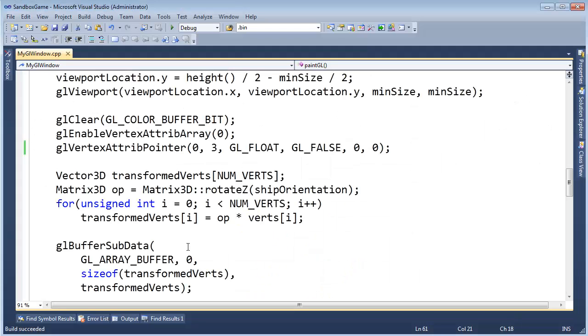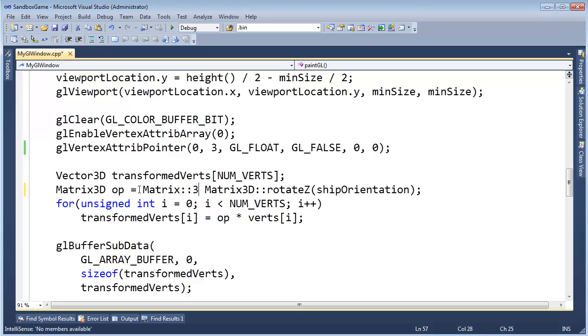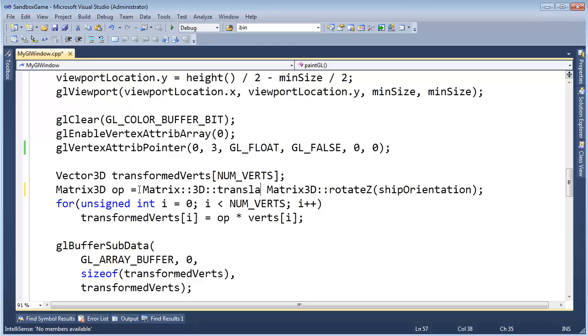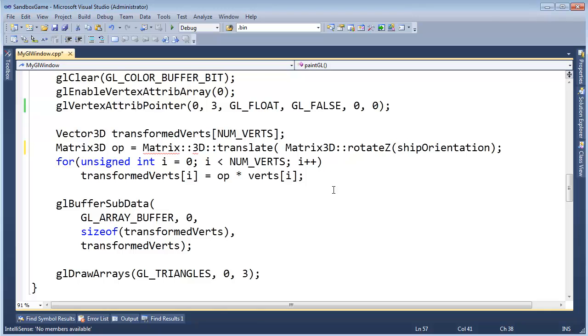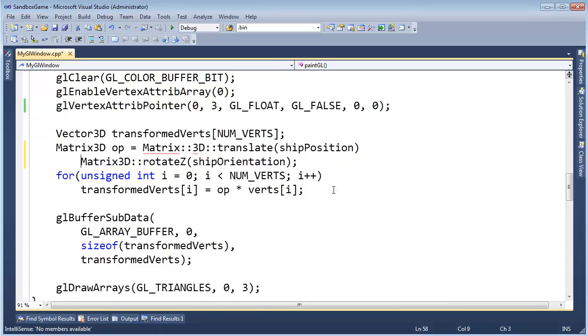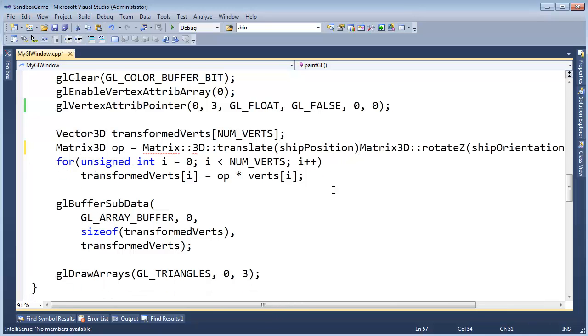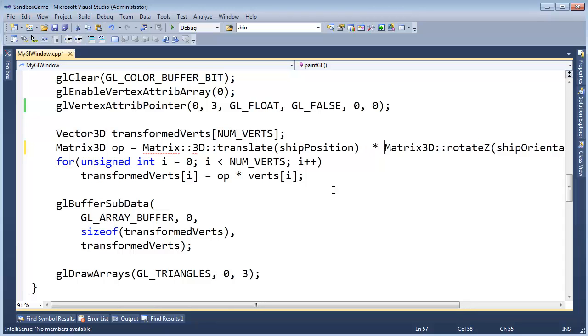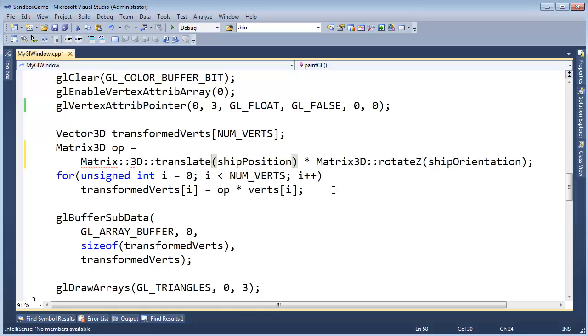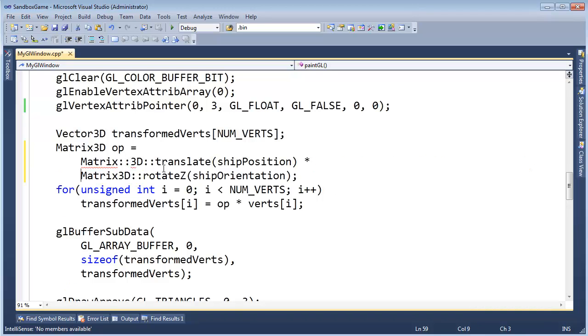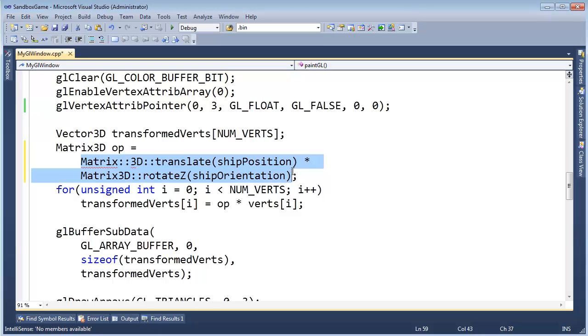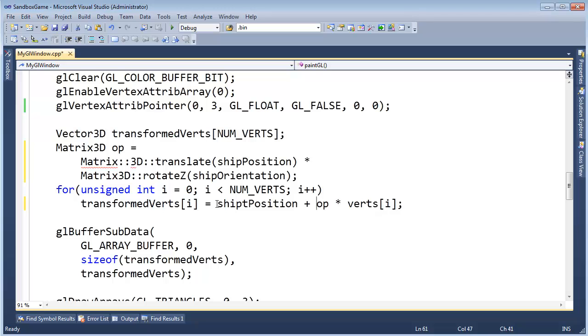Well, I need to say Matrix 3D translate, and what I want to translate it by, I want to translate it by the ship position. I believe it was ship position that we had, and then I want to multiply that against our rotations. Let me just bring this down, it's a little bit more readable if I do this. So we want to first hit our vertices with the rotation, second hit them with the translation. I'll combine that into one matrix using matrix times matrix multiplication, and then we'll store the result there.